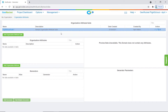In this example, testers need to generate a 10-digit random code consisting of four numbers, two characters, and four more numbers. This code needs to be used across several test data projects. The first step will be to create the organization attribute.